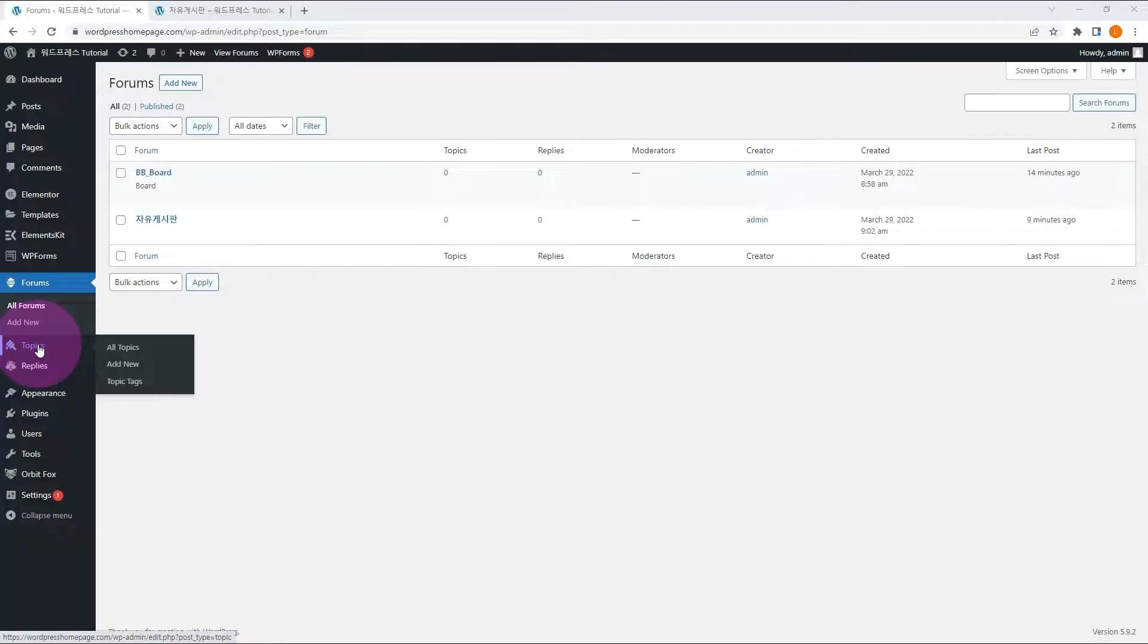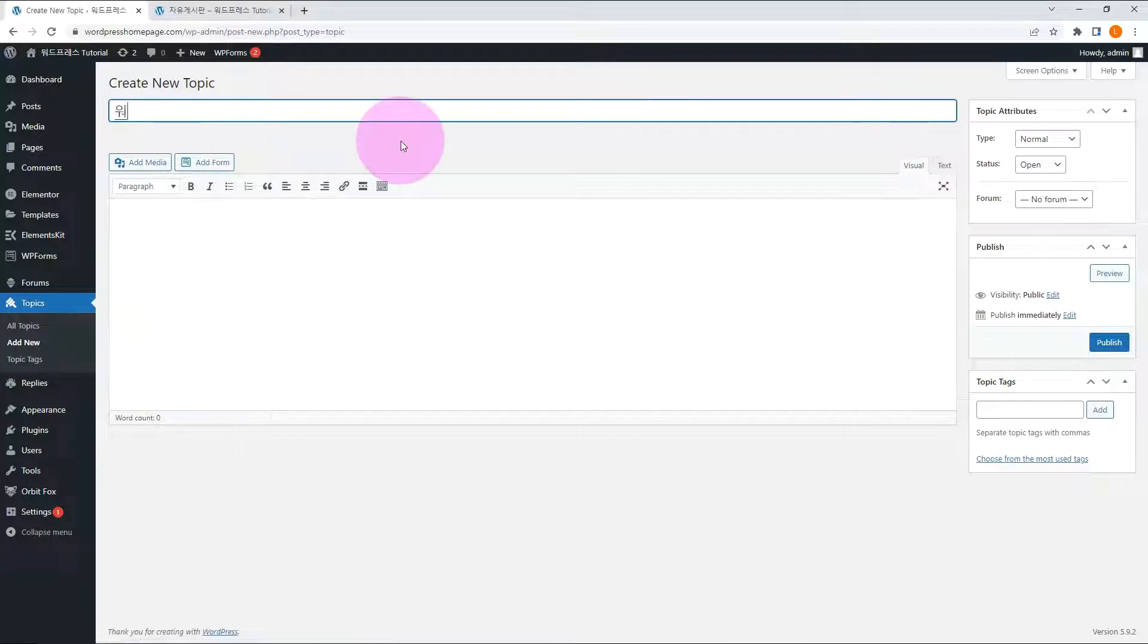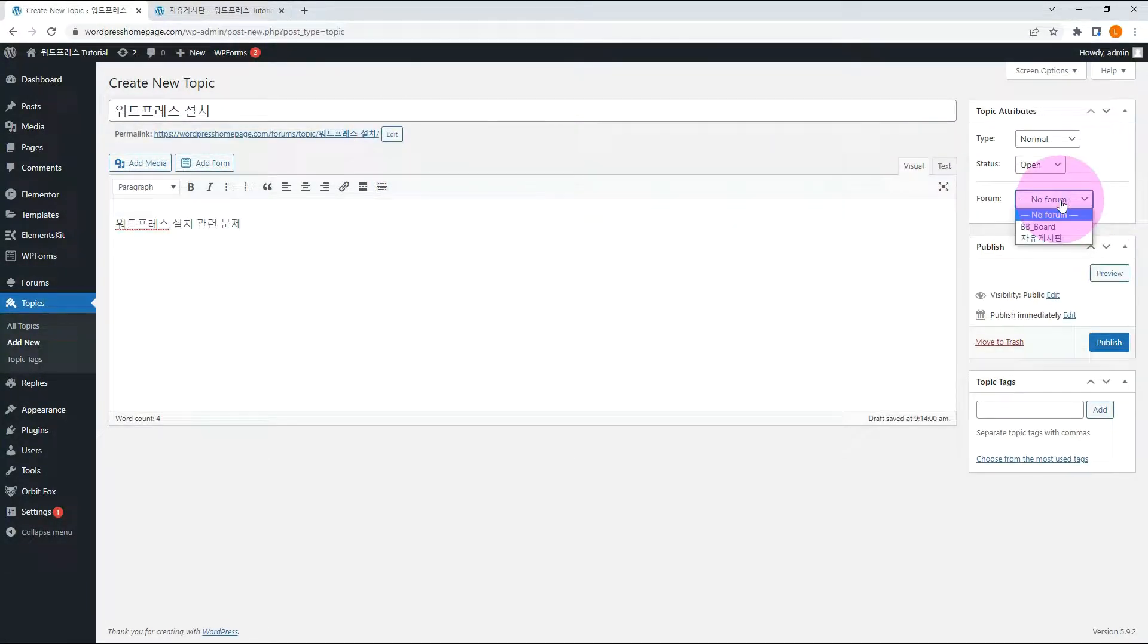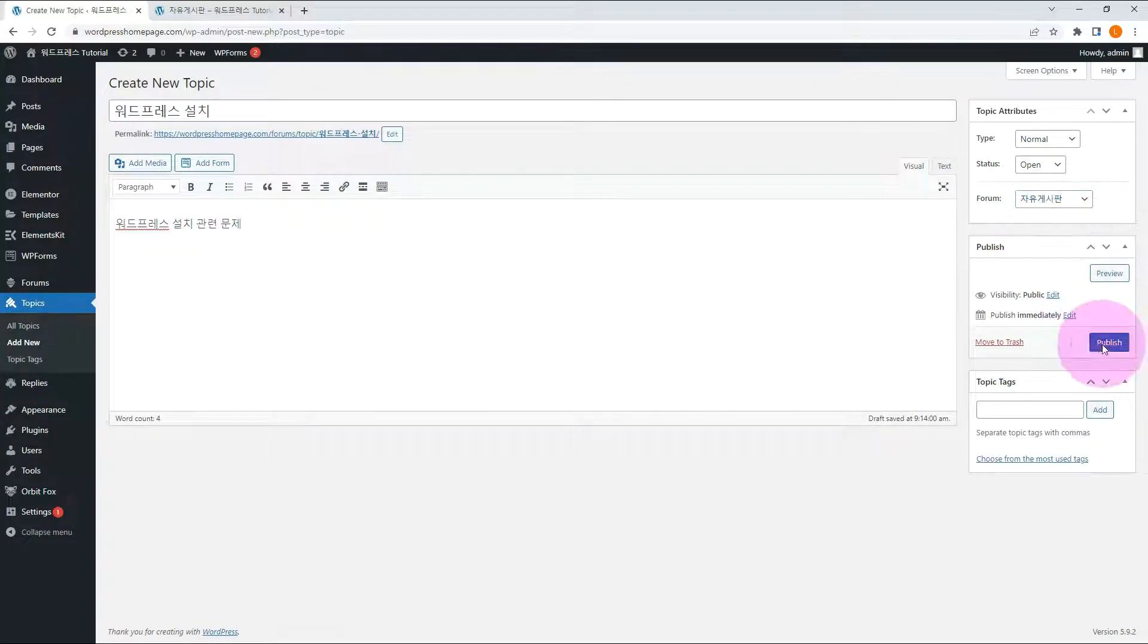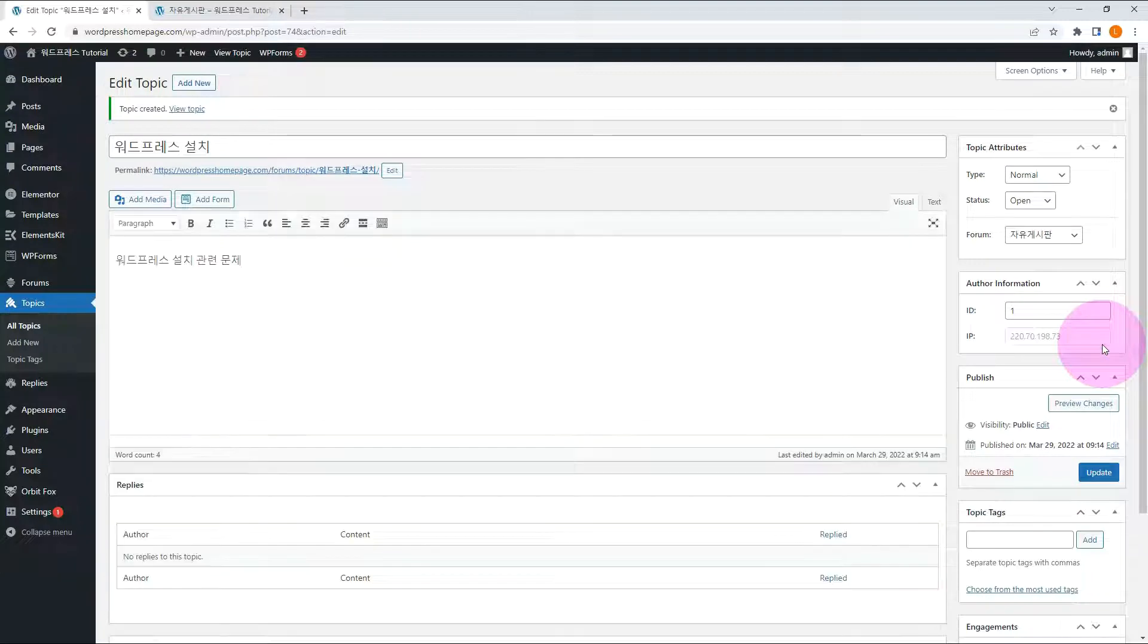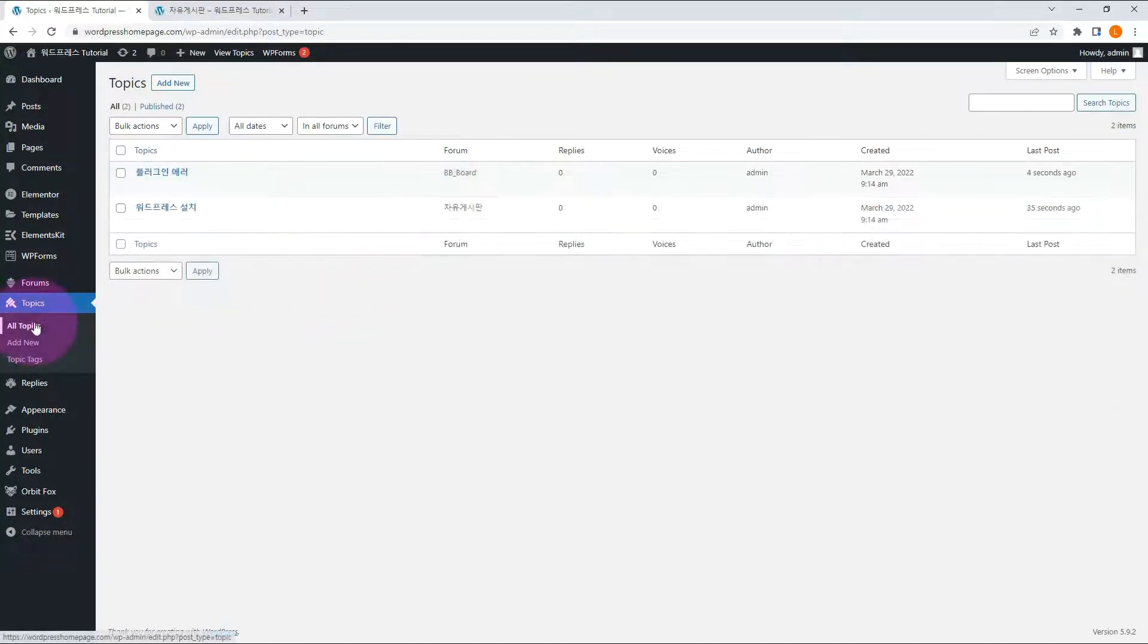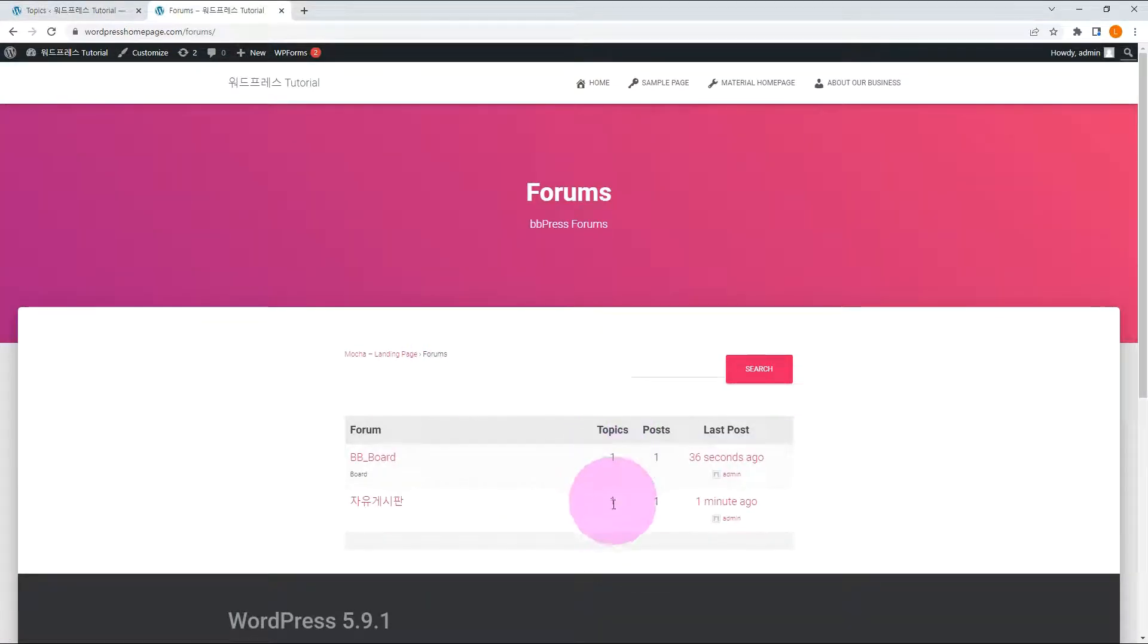In the case of an admin, it is also available in the dashboard topic menu. Select the forum bulletin board on the right. Let's check on the front-end. Shall we add a few more topics?